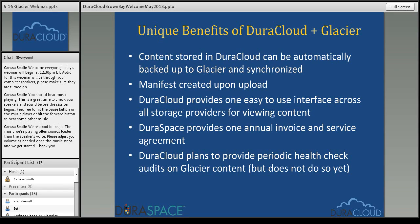DuraCloud provides one easy web interface that integrates all storage providers you've chosen, allowing you to view all content stored across all cloud providers. Glacier is just another option available to you — you can view all content item by item within Glacier. This is actually a very big benefit of the DuraCloud Glacier integration. If you went to Amazon Glacier directly, there is no web interface; you can only interact with it programmatically. So having that web interface is a significant benefit.